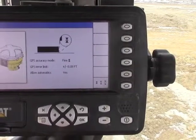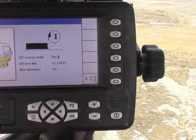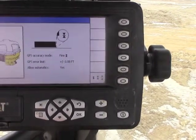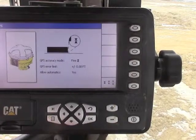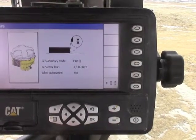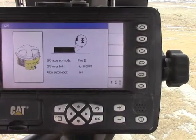We also have a fine mode, which by default is 8 hundredths. If we are working in a highly critical area, that is when we would use that.